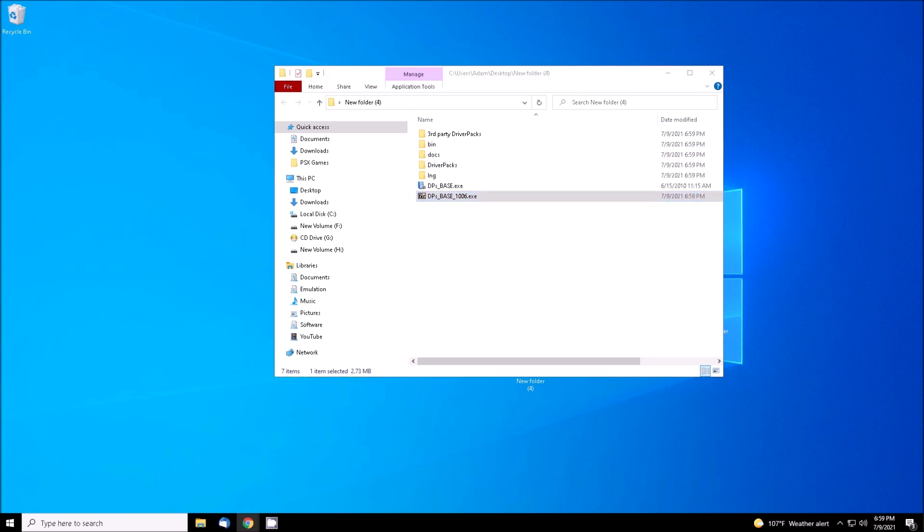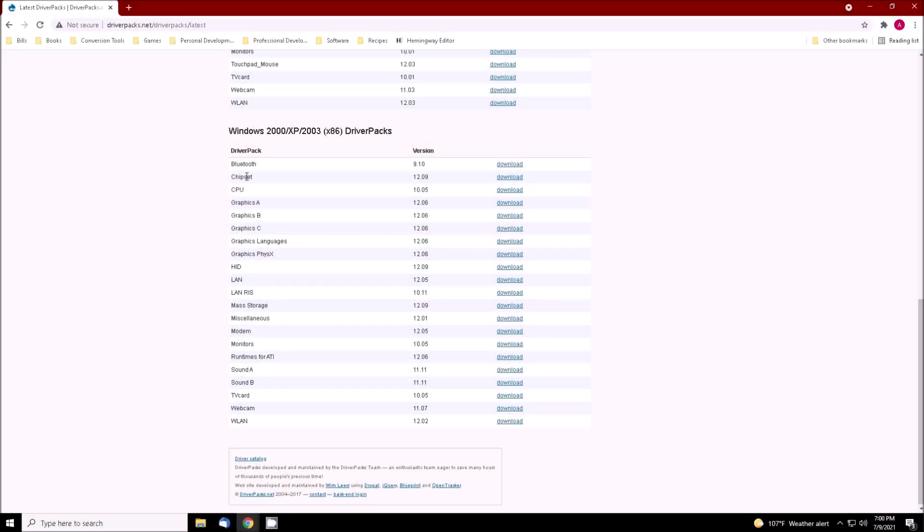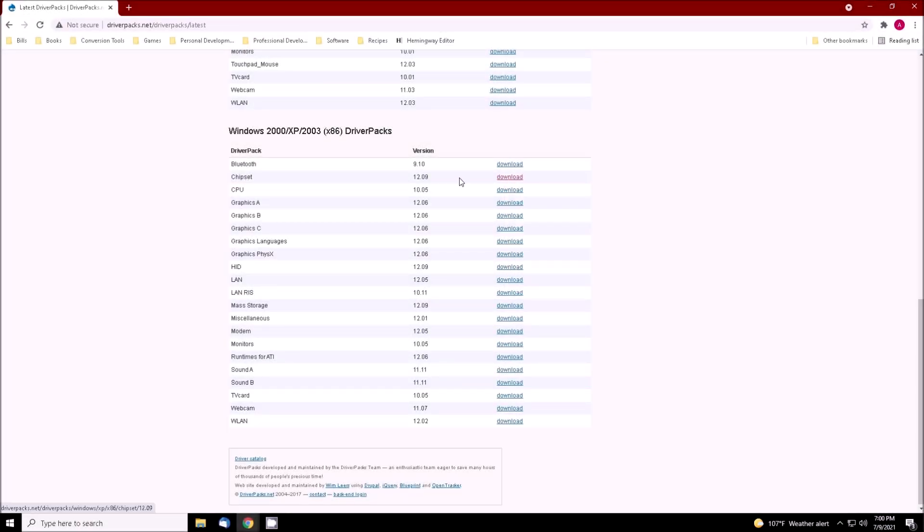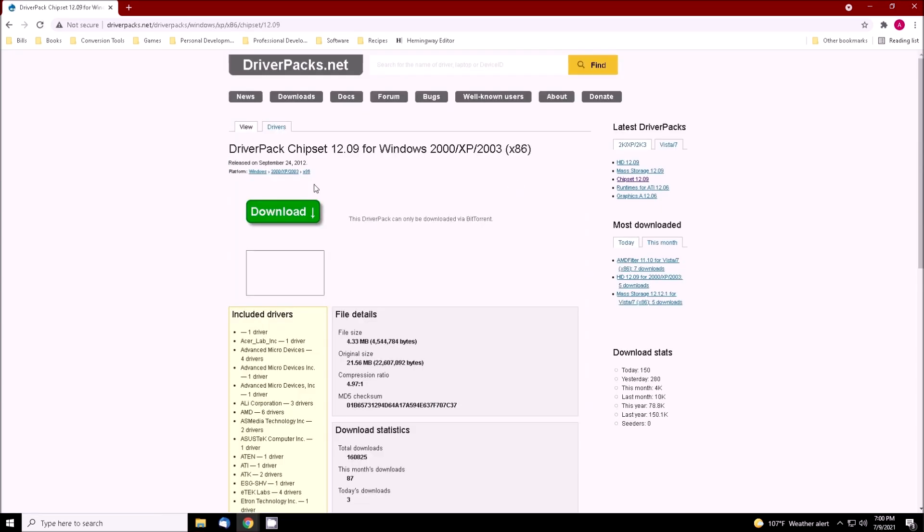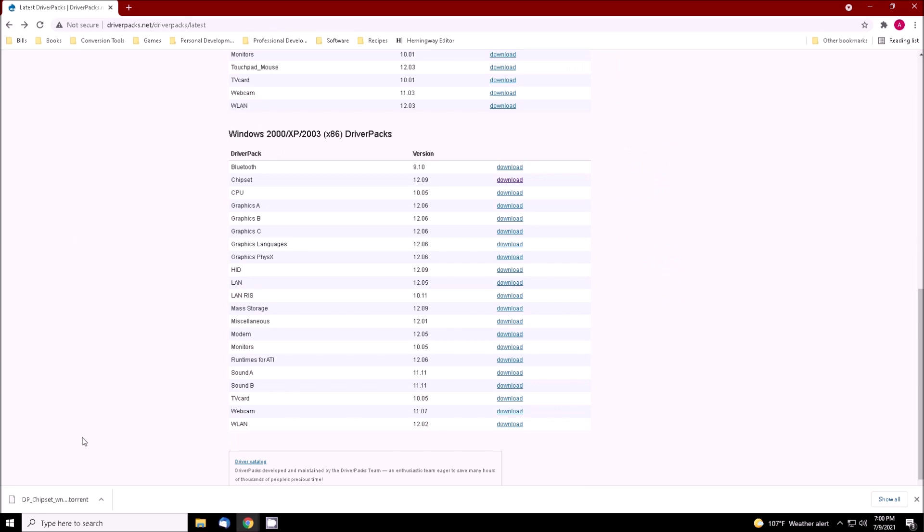Once it's done extracting, we need to fetch some driver packs. From this list we need to select what driver packs we want to use. All of the downloads are in a torrent format, so you'll need a BitTorrent client to download them.